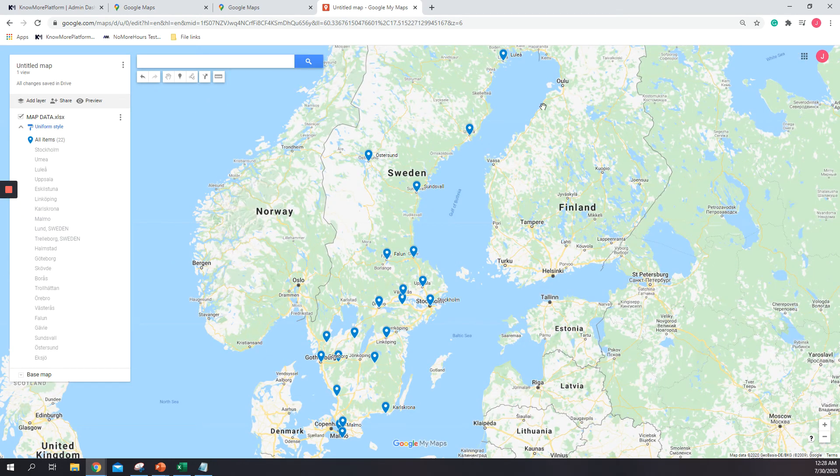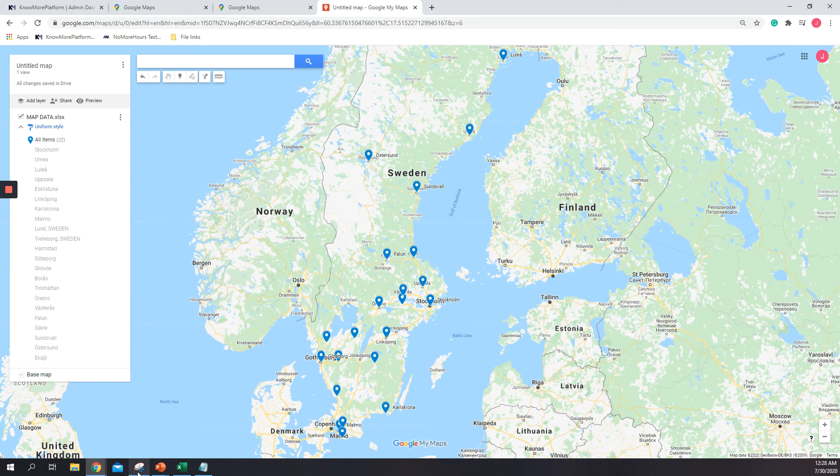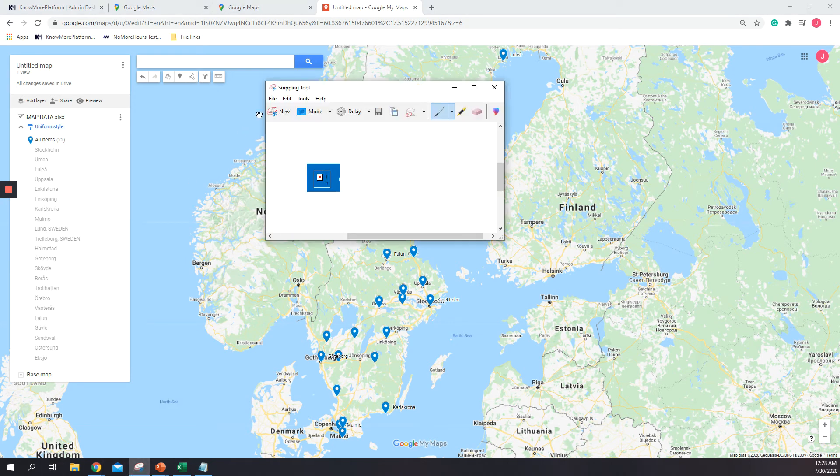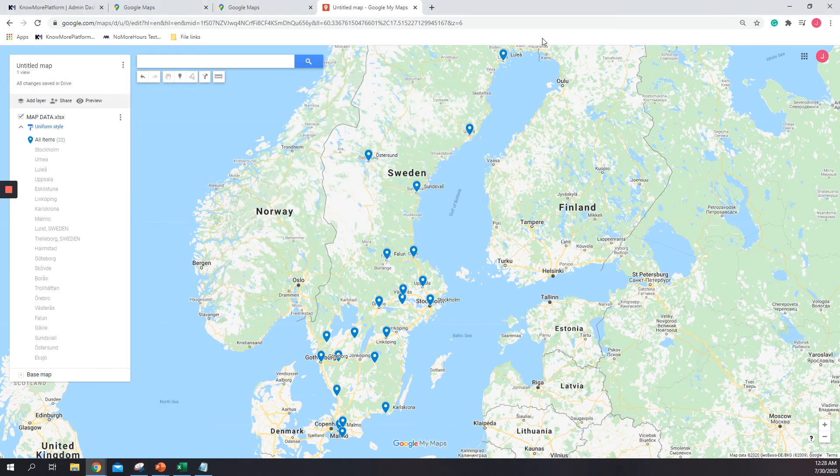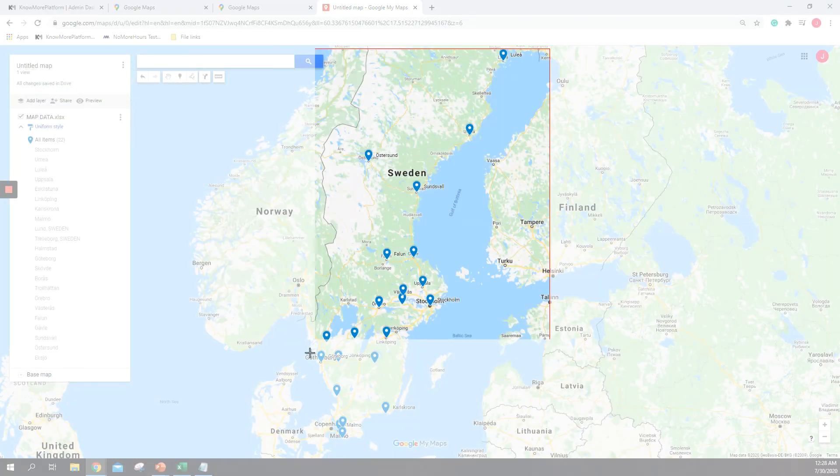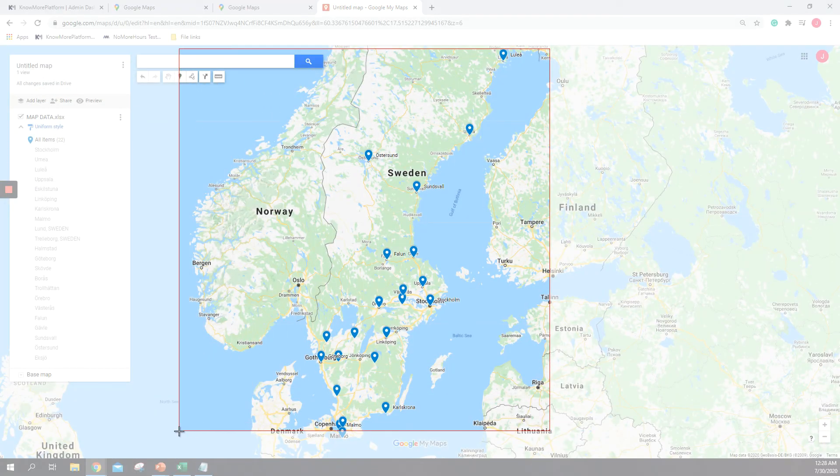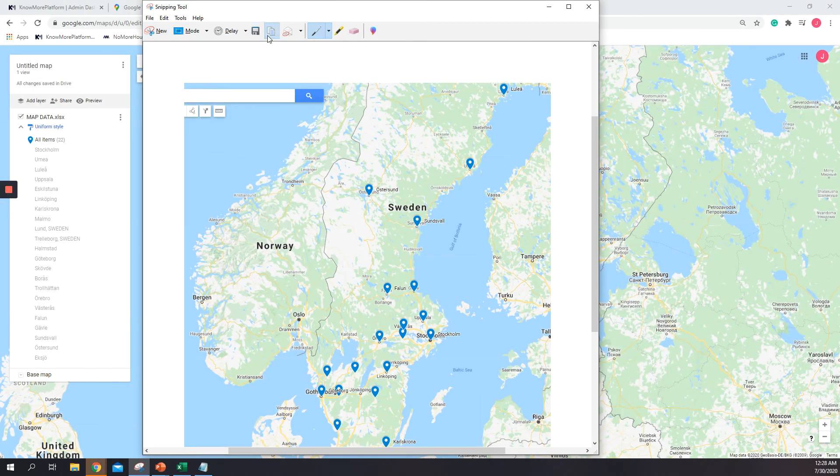If I need to add these locations to some map or just check content, what I can do is just take a screenshot of this and paste it on the actual slide.